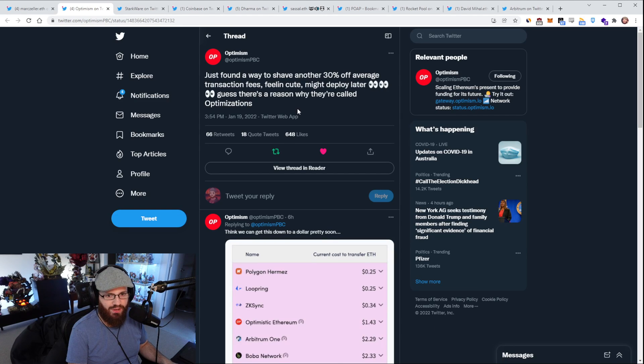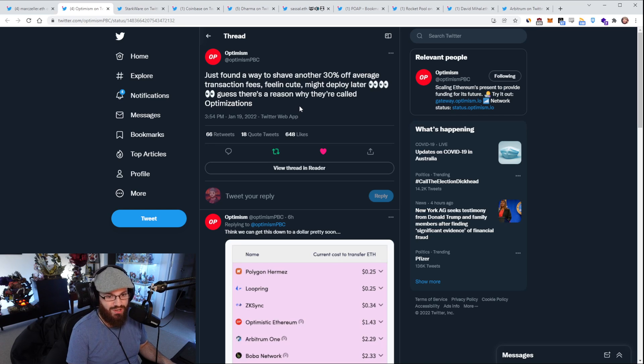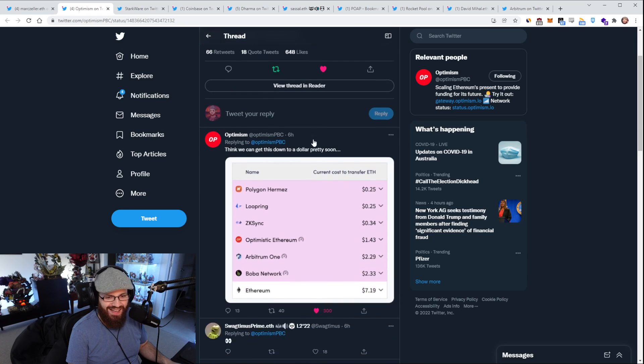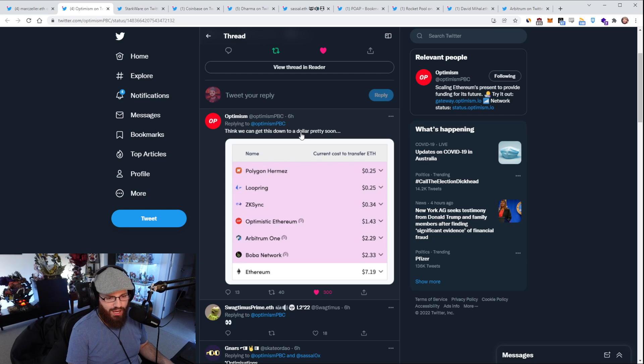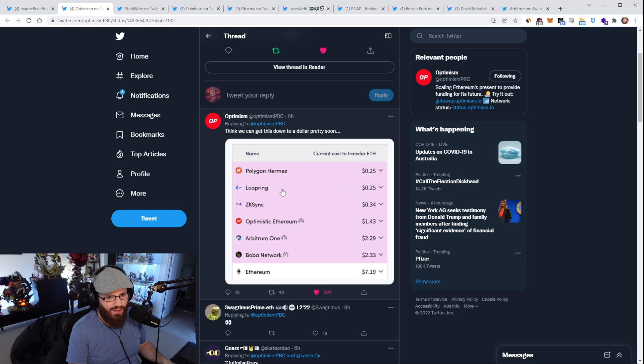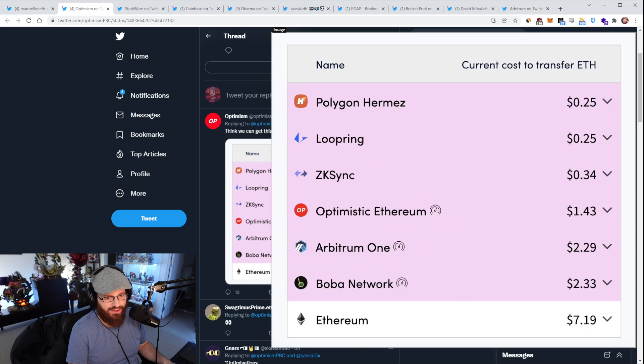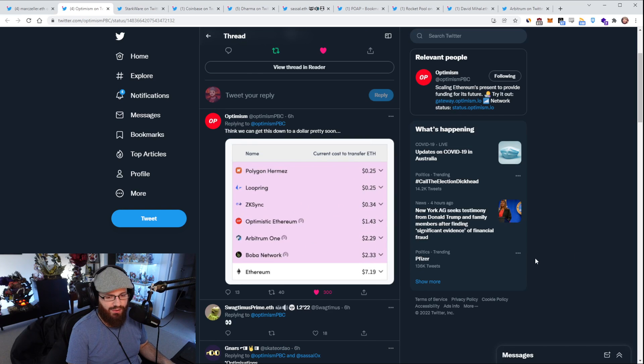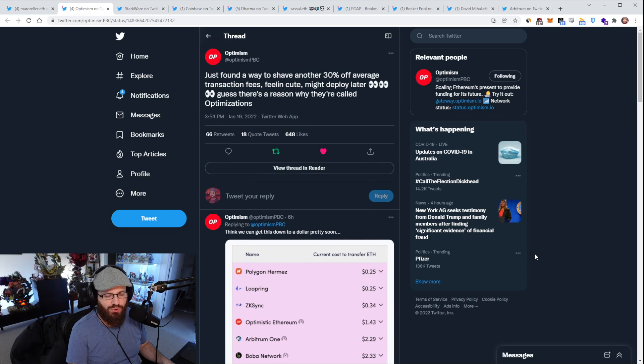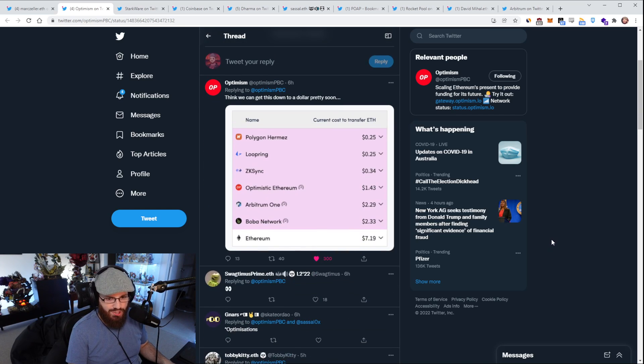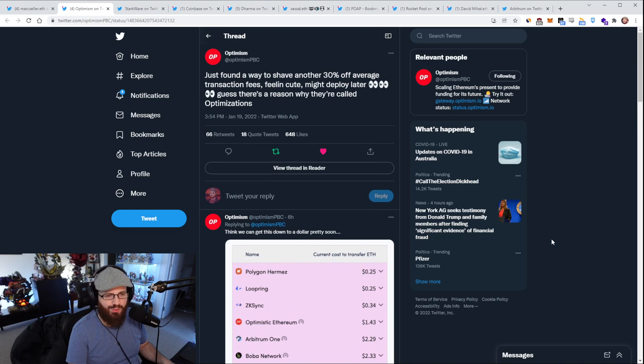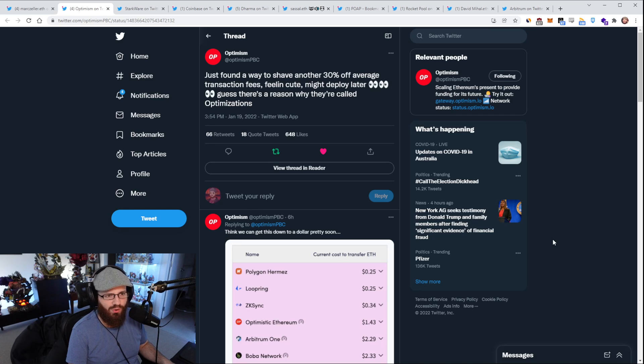Speaking of cheap fees, Optimism announced today that they've found a way to shave another 30% off the average transaction fees, which is pretty cool to see. They think they can get the cost to transfer ETH on Optimism down under $1. So currently it's $1.43. You can see the comparison between the different networks here, between Polygon Hermes, Loopring, ZK Sync, Arbitrum, Boba, and Ethereum L1.